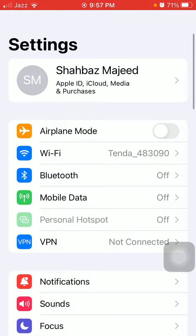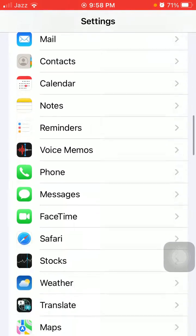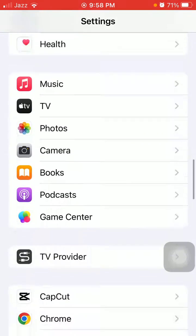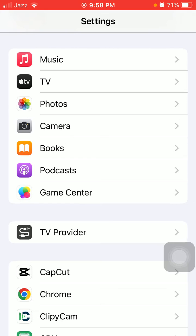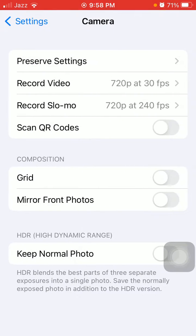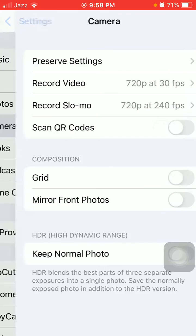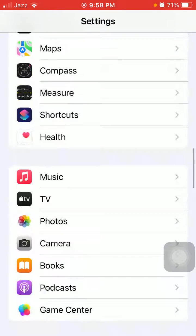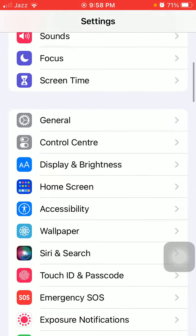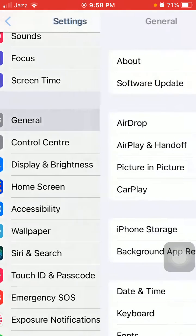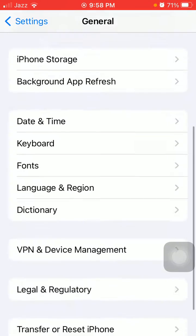First of all, we are going to launch Settings, scroll, find and tap on Camera. Here you will see there is no option to reset the iPhone camera setting. Now what we have to do, go back to Settings, then tap General.